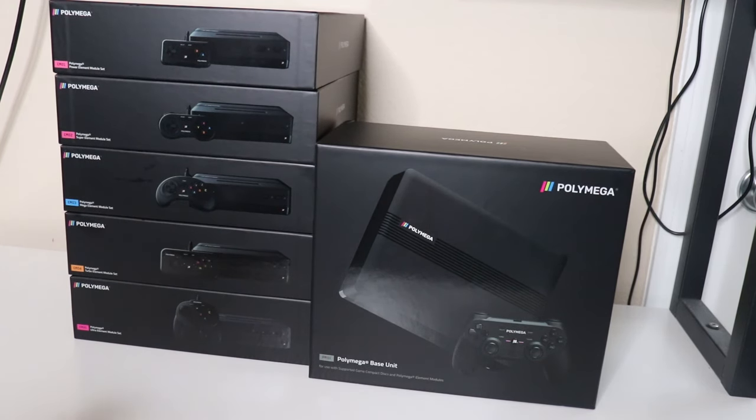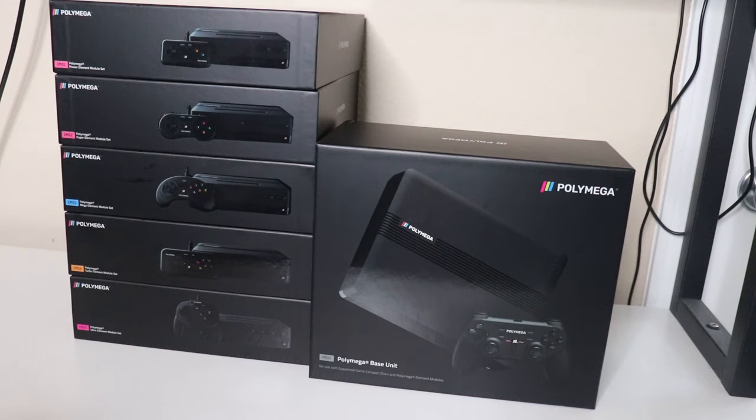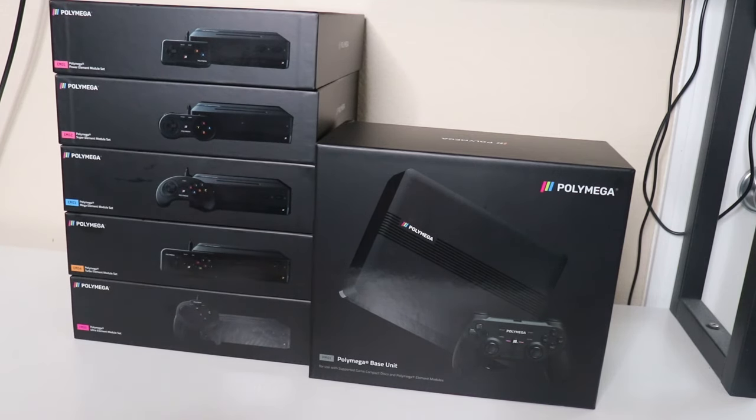Today we're going to be doing a different video and we're going to be taking a look at and unboxing the Polymega retro video game system.